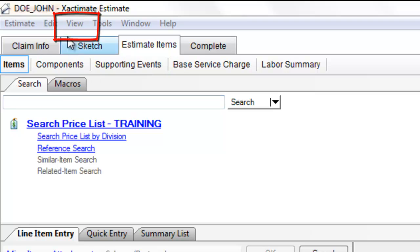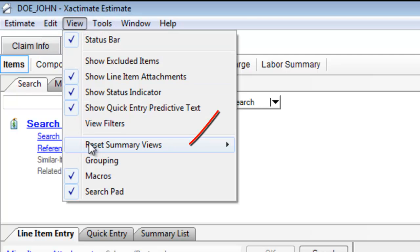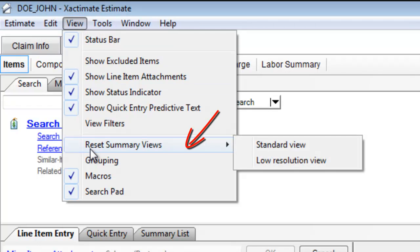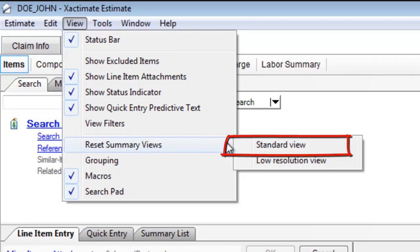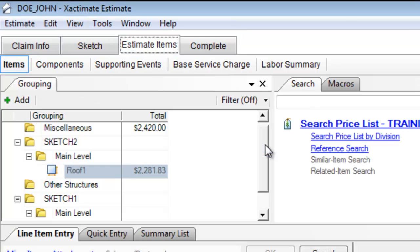Now you'll notice up at the very top there's an option called view. If you click on that you'll get to reset summary views and I'll just go to standard view. And your view is restored.